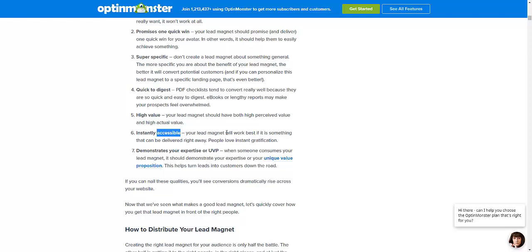It must be instantly accessible. Don't deliver it in a zip file, because not everyone knows how to unzip files. Even if you list it on a Google Doc and upload five videos to YouTube — video one, video two, video three — make it easily accessible. Do not put your prospect through a bunch of hoops, jumping through five steps before they get what you promised them.